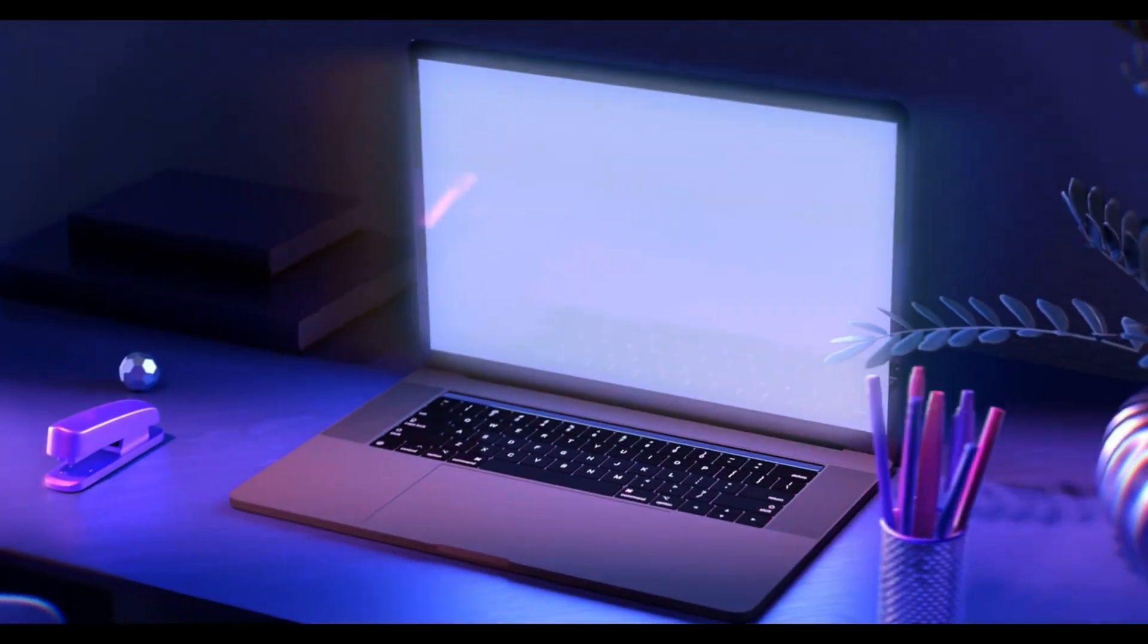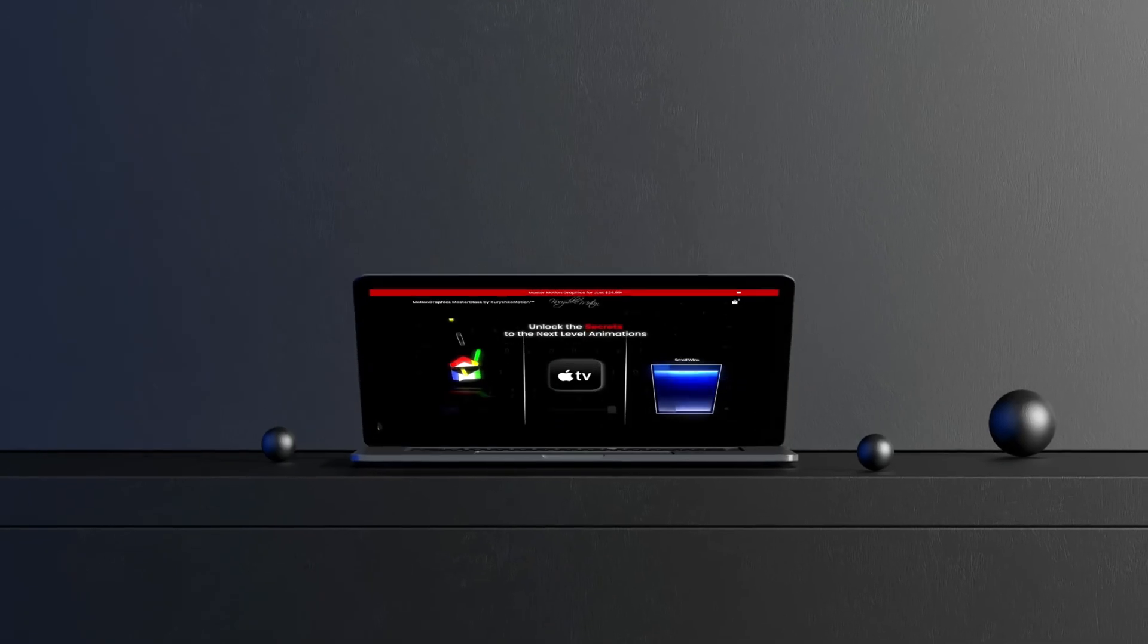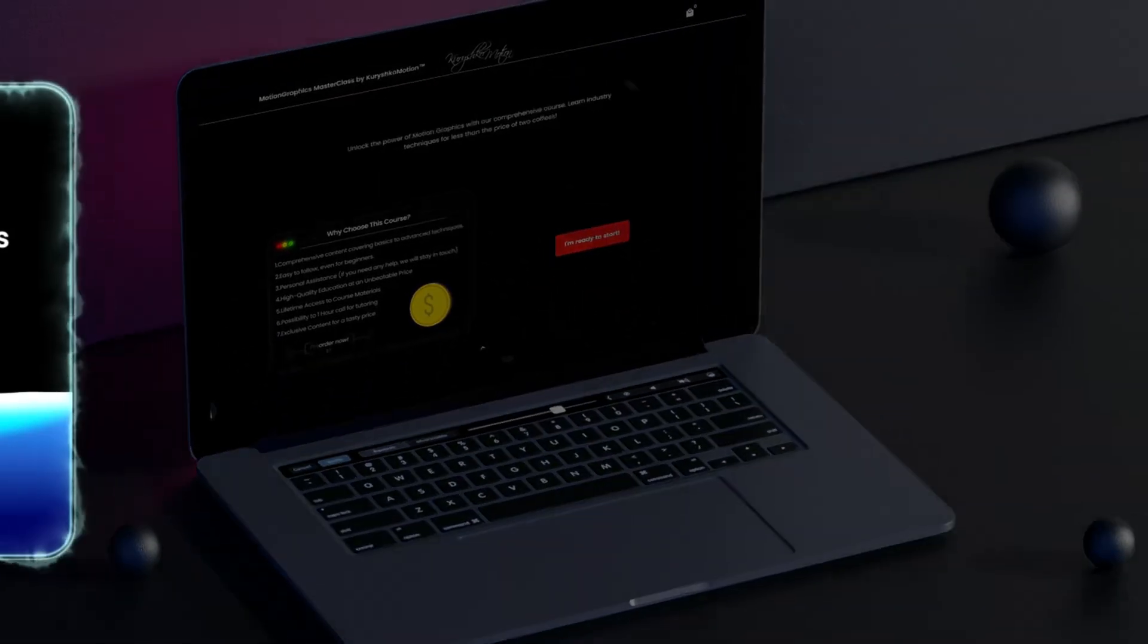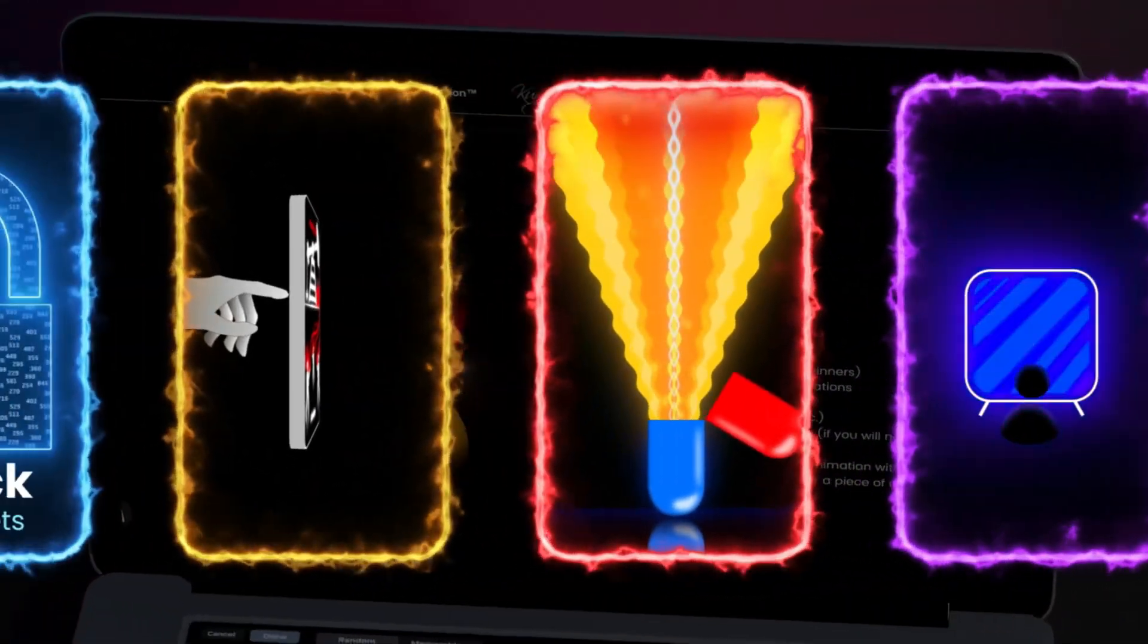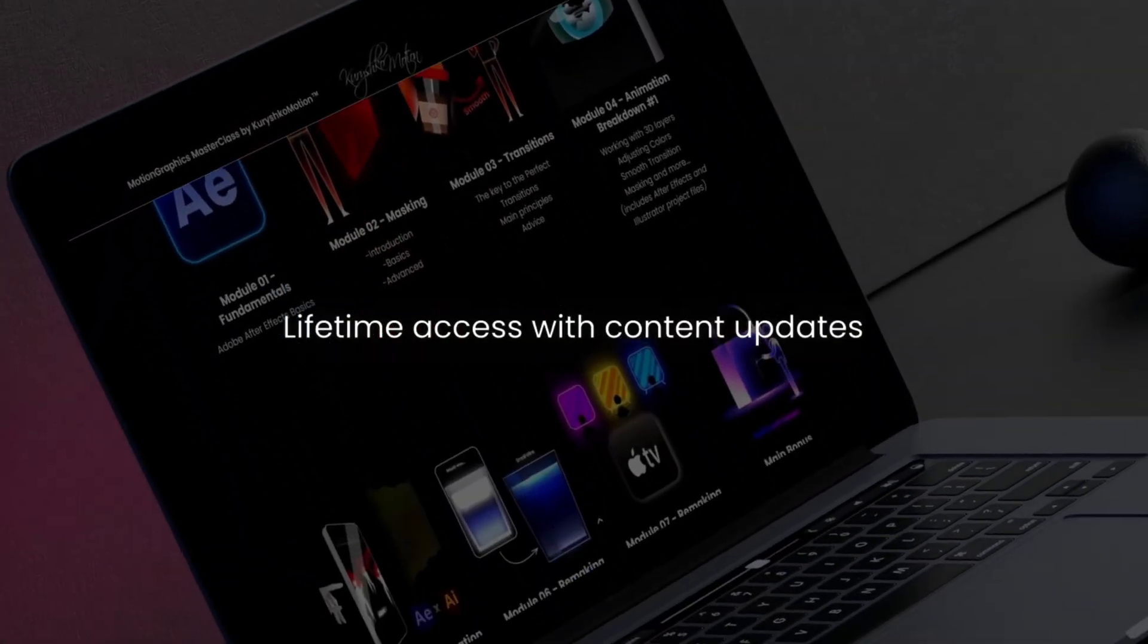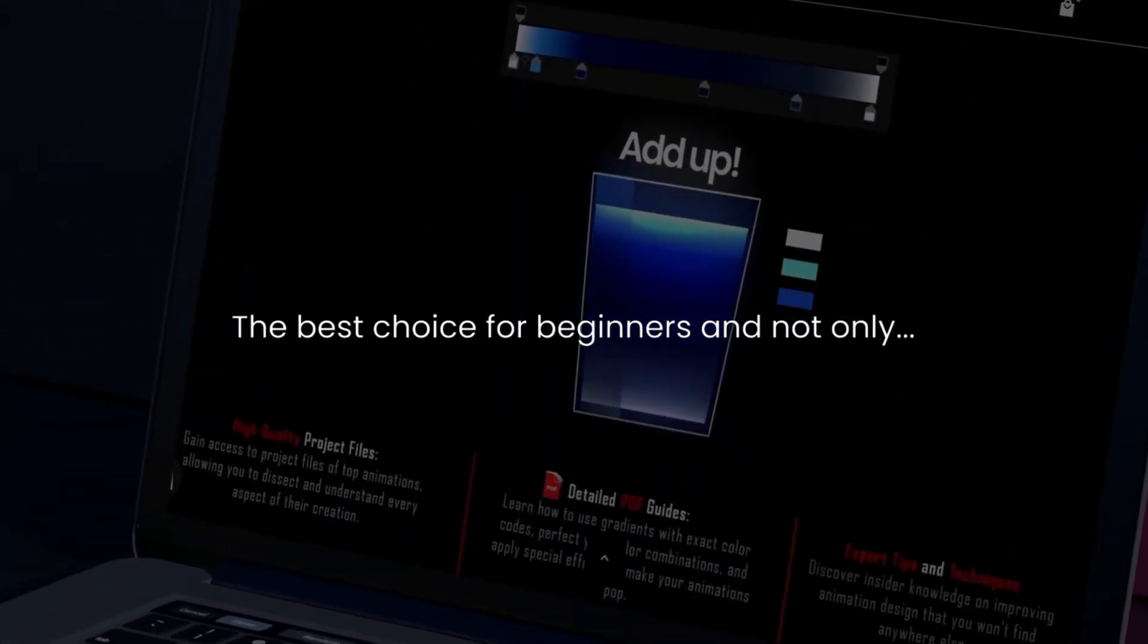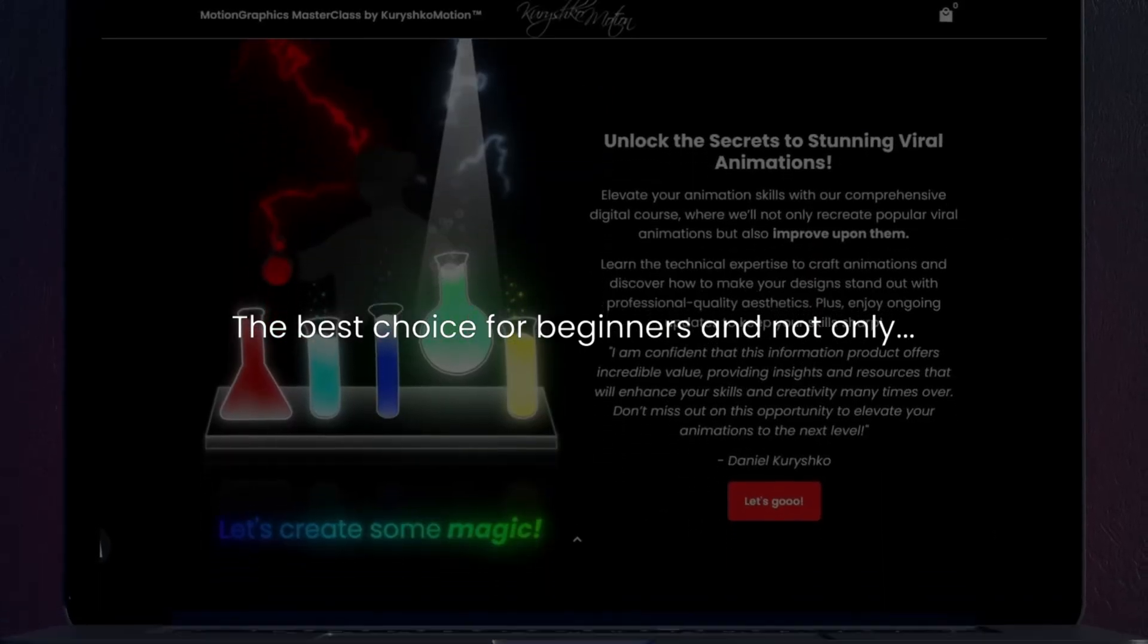But if you want to create animations like Epta or other top creators and maybe even start making money with it, I've got something for you. I made a course for beginners and beyond with 10 clear modules and project files that get updated over time.